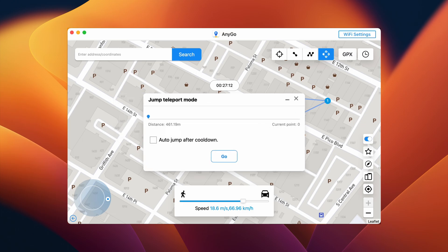Once done, tap Go. Here you'll be prompted with a message. If you don't tick the box and click Go, you will have to change the location manually by tapping to the next button again and again. But if you tick the box and then tap Go, the location will change instantly after the avatar reaches the previous location.